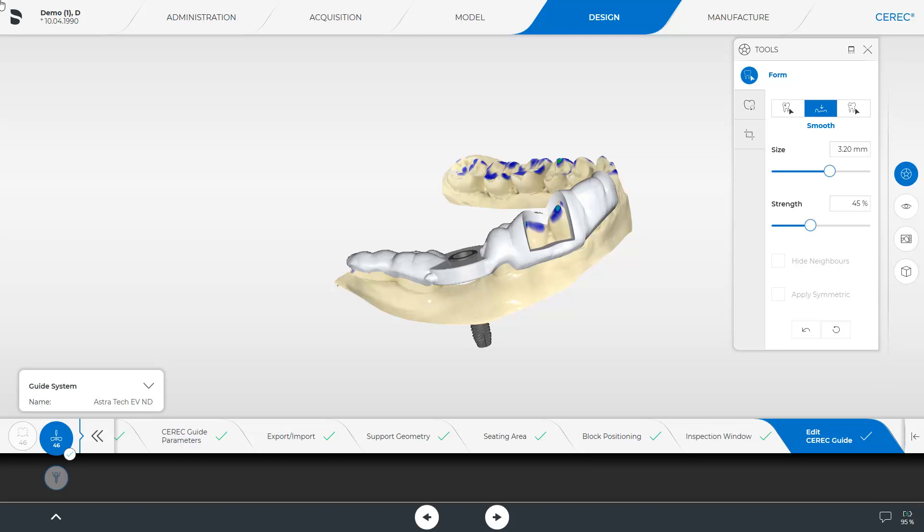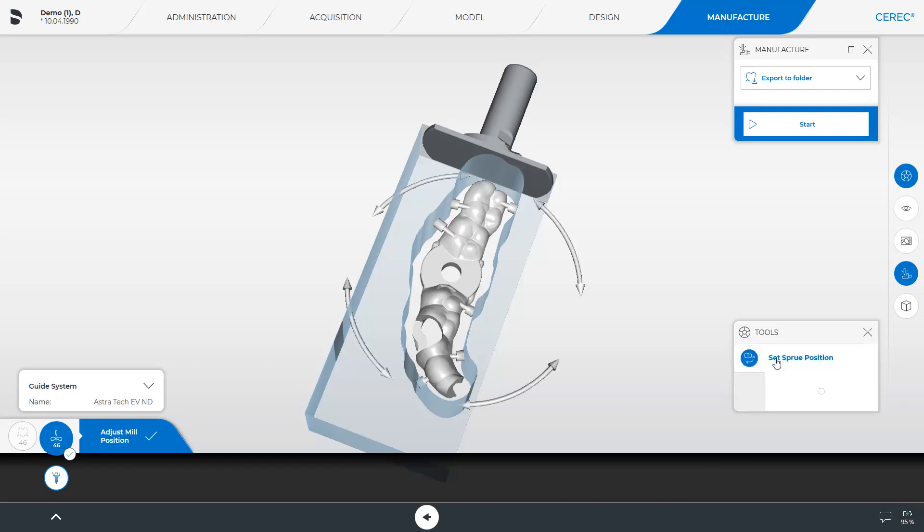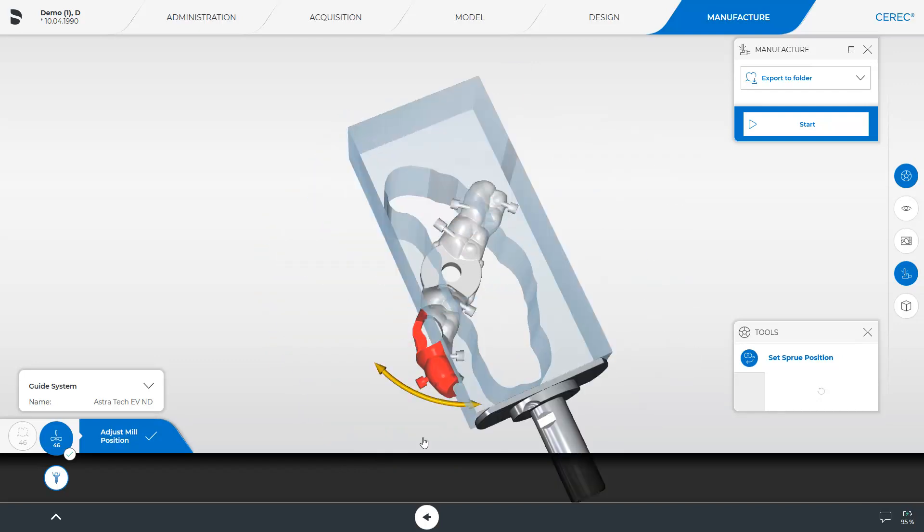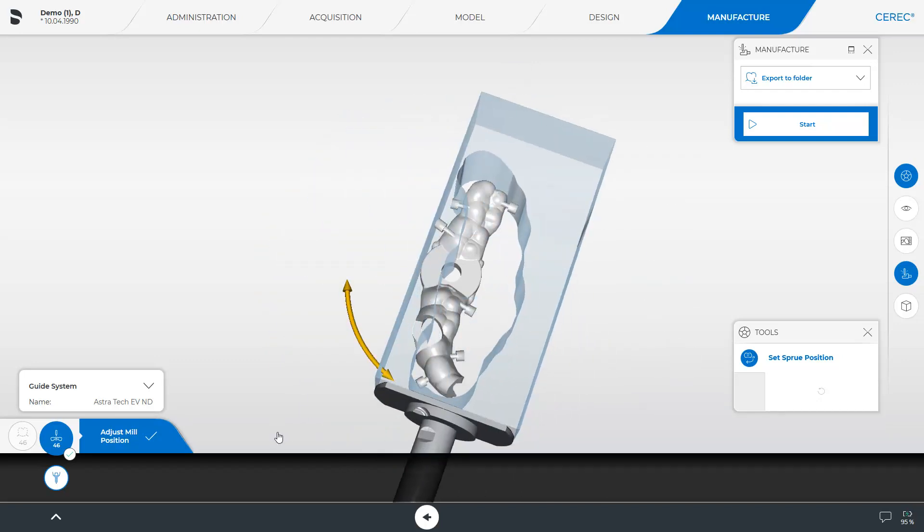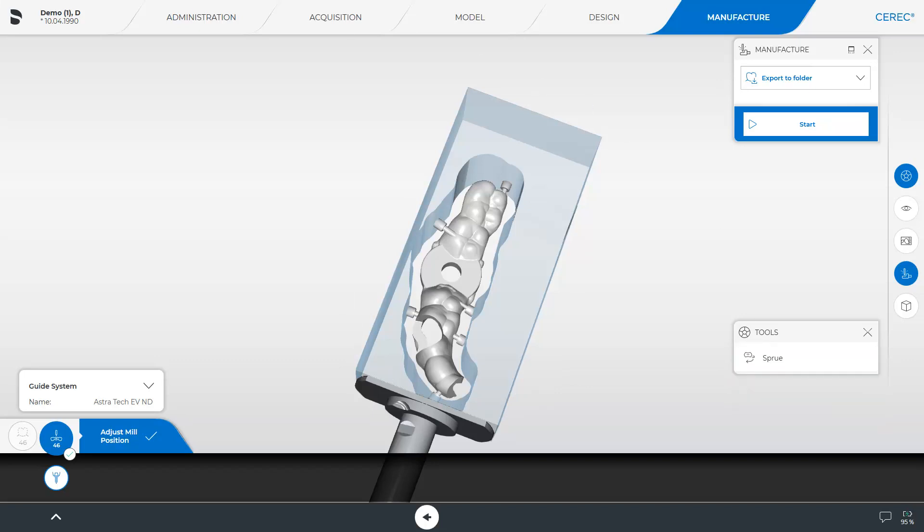Now, we come to the last phase, the manufacture phase. The CEREC software automatically positions the guide within the block. The sprue tool is available in case you want to change the position. To do this, we move the cursor to the block where arrows are displayed in a circle. The guide is now realigned in the block. To avoid further modifications, we deactivate the tool and start manufacturing the guide.